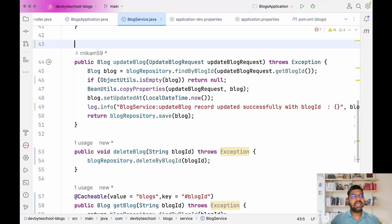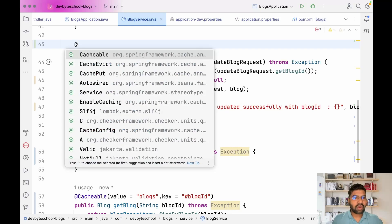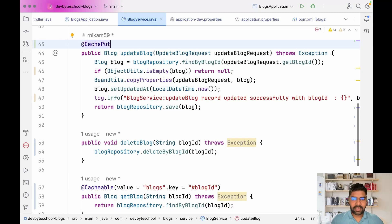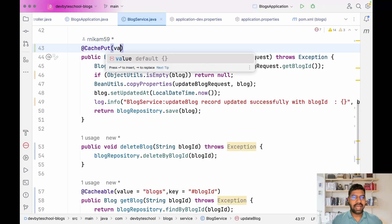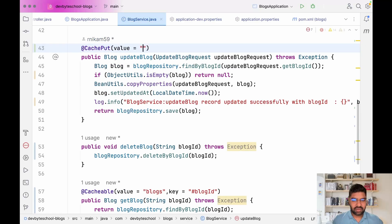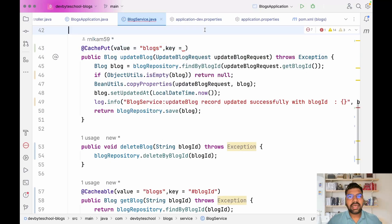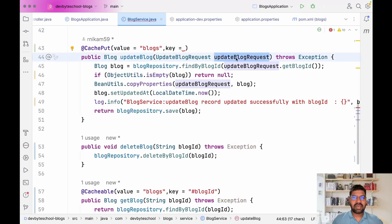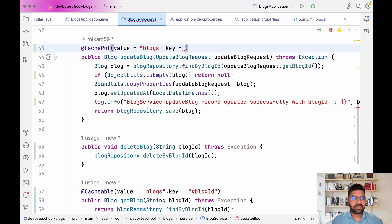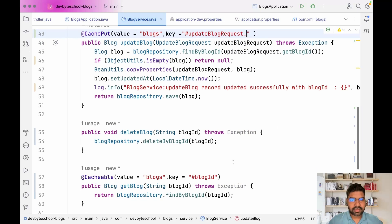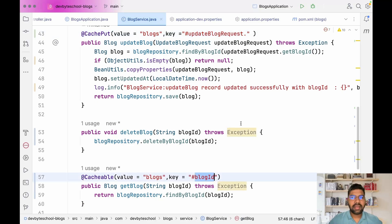We need to take care of one thing: when we update a blog, we need to update the cache as well. For that we have the @CachePut annotation. In @CachePut we define the cache value as 'blogs' and the key as blog ID. Since blog ID doesn't come directly in the request, we first extract it from the object and then use the blog ID.